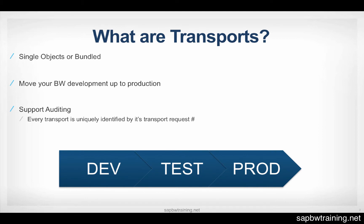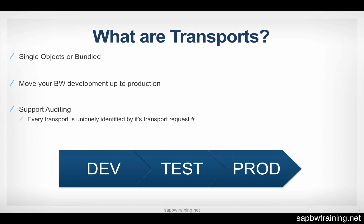Transports allow you to move objects from one environment to the next. In the development environment, it's wide open, nothing's locked down, we can create all the objects based on our design specs. Once we get into the test environment, we're in a different silo. Everything's locked down, you can't create new objects.